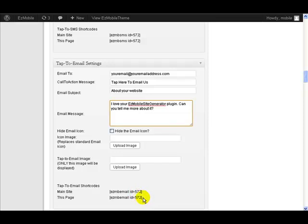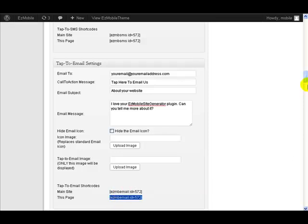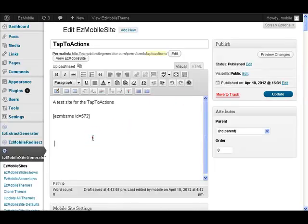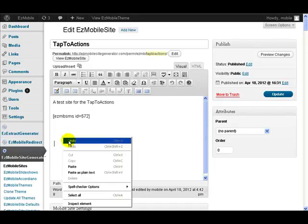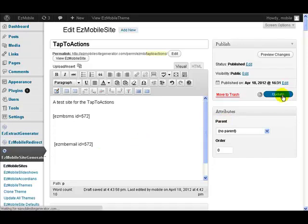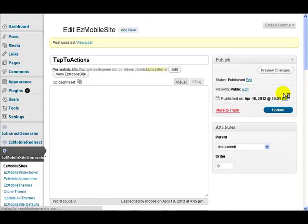So all I need to do is just grab my shortcode and put it in my content area. Let's just put it there and do an update, and that will add the button to the page. So go down to our preview section.